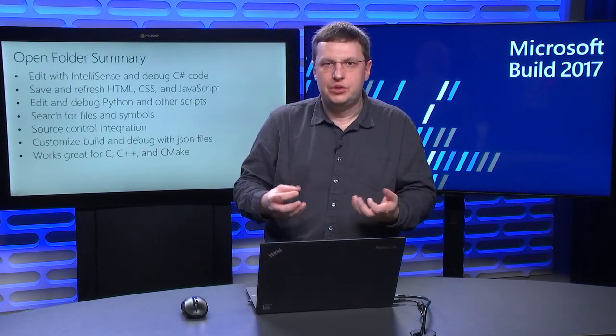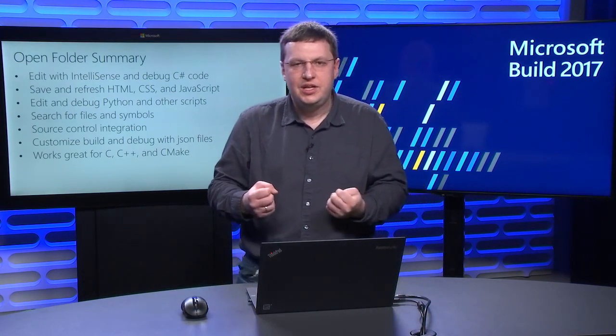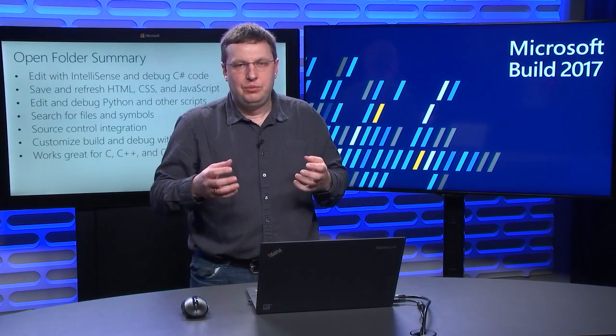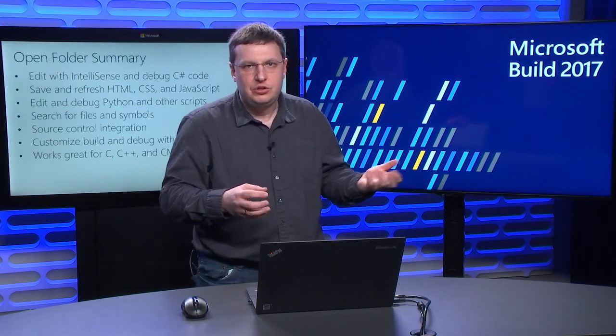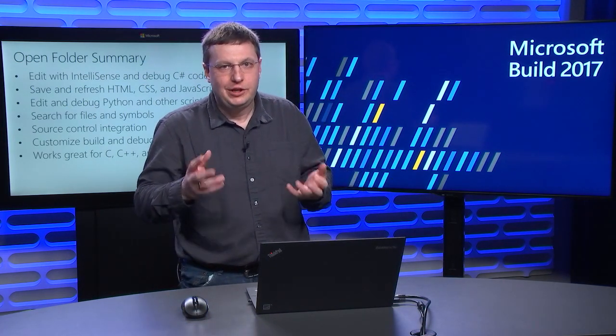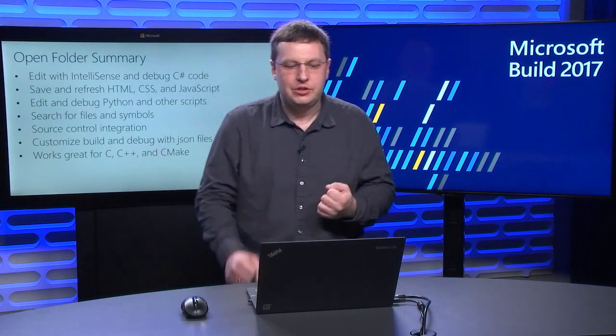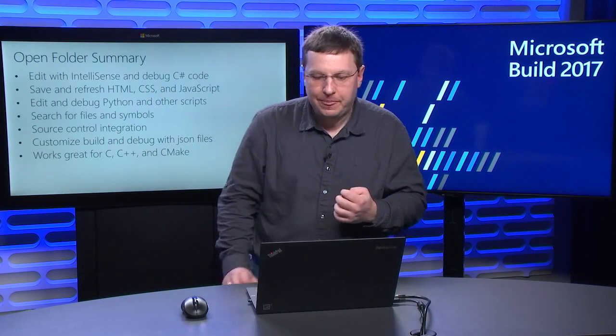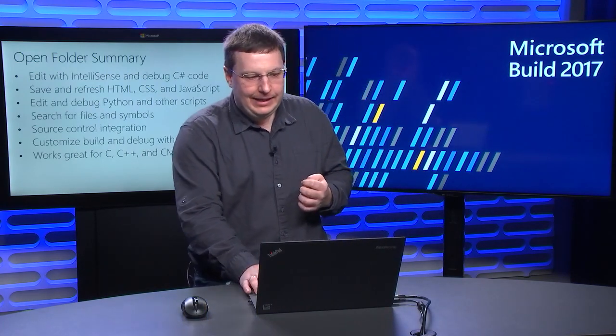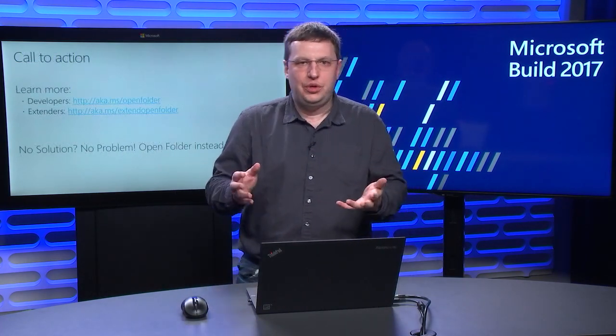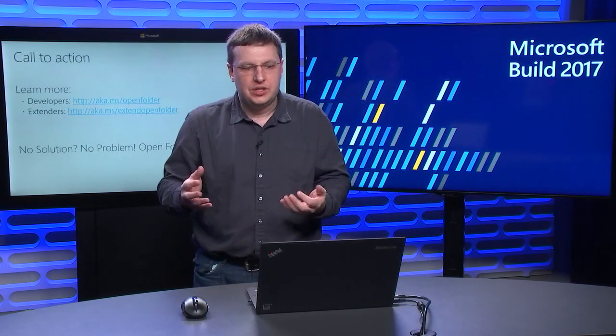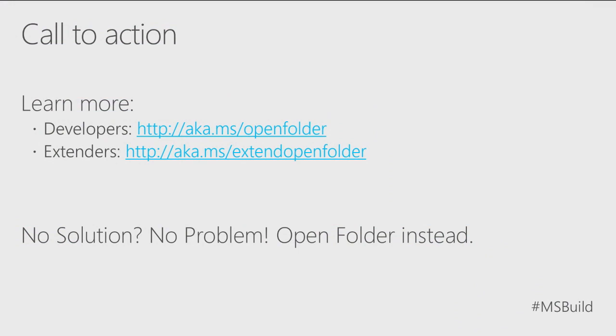There will be a dedicated session to this topic. So, if you're interested, certainly check it out. I will leave you with a couple links if you want to learn more. The first link is for developers who want to open folder and customize it. The second link is to extenders who may want to bring their language, their build system, their debug engine to the open folder mode. And apparently, it's pretty easy to do.